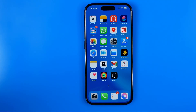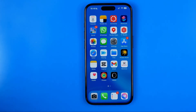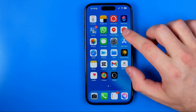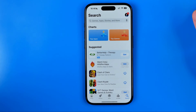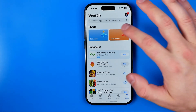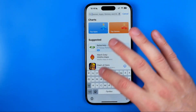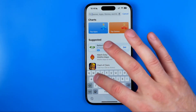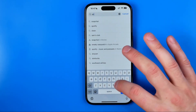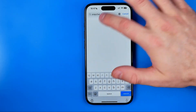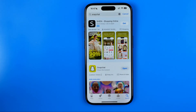First off we need to check if we have the latest Snapchat app version. To do that open up the App Store and then search for Snapchat — that's how we can easily find it.